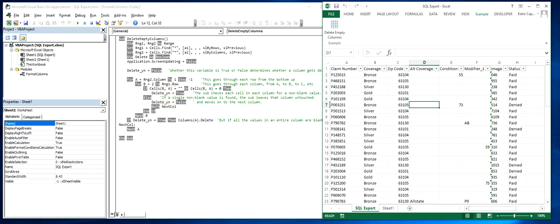This can be very useful for cleaning up SQL reports, which may export empty columns depending on how narrowly you define your query.